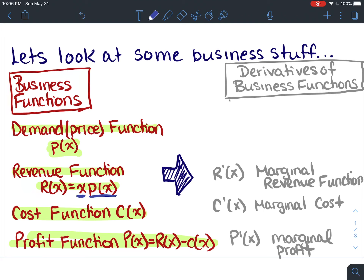The marginal cost, c prime of x, is the derivative of the cost function — the instantaneous rate of change of the total cost with respect to the number of items produced. And p prime of x, the marginal profit, refers to the instantaneous rate of change of the total profit with respect to the number of items sold.